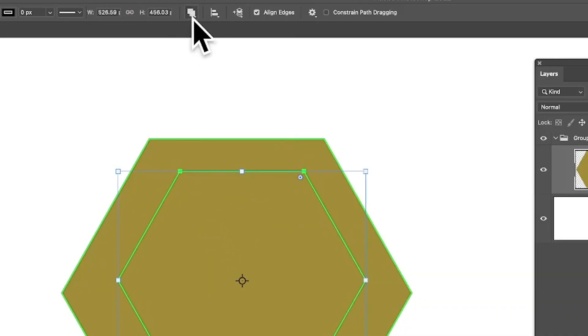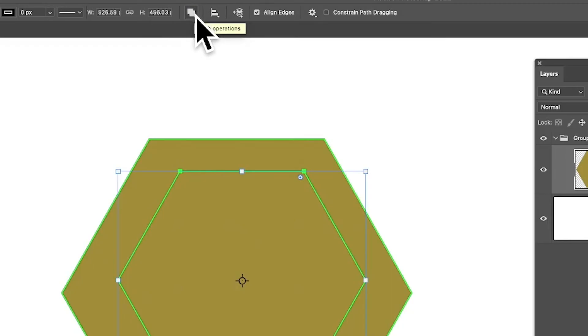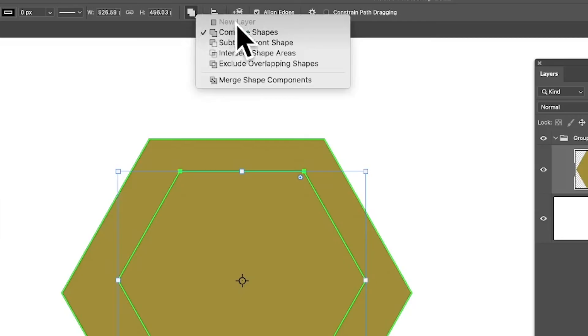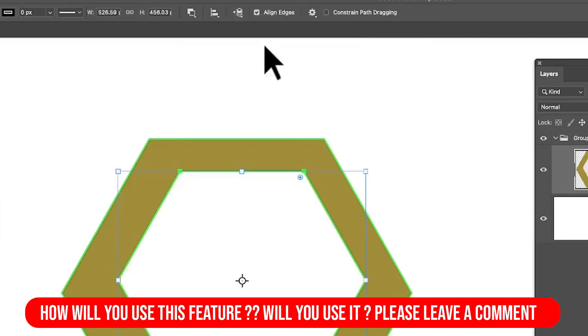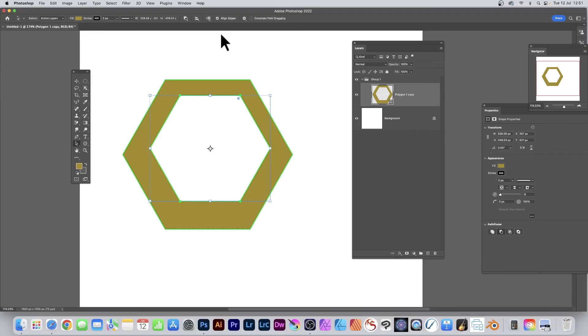You've got these options here, the set options, the path options. Now they keep changing the name, so there. And select subtract front shape. So select that and there you've got your hollow design. You can still move it around, still select that and still reposition it if you wish to do that.